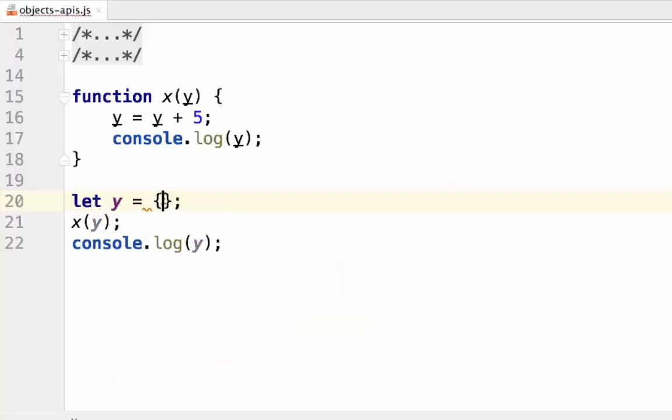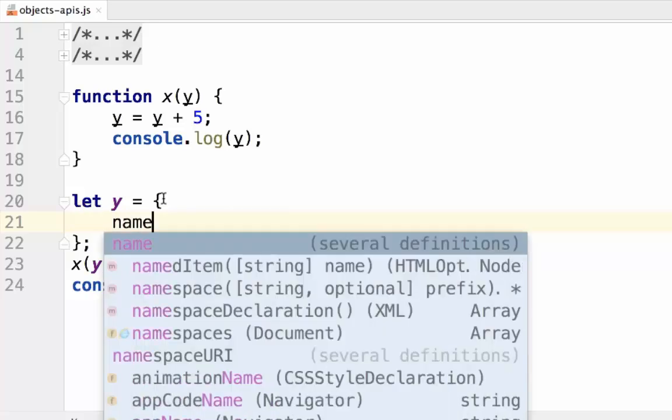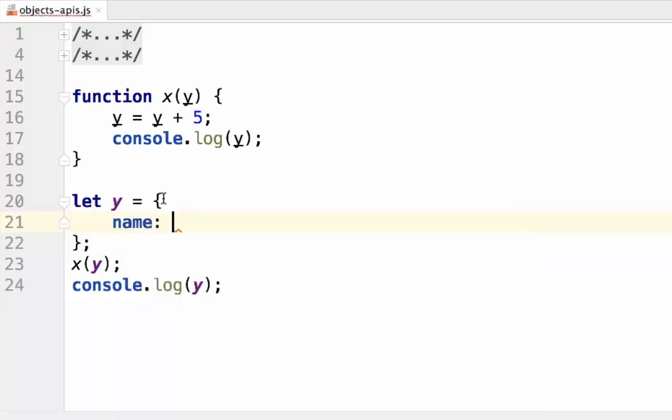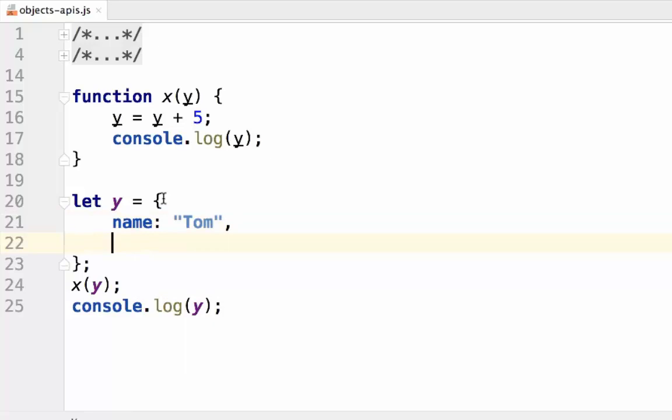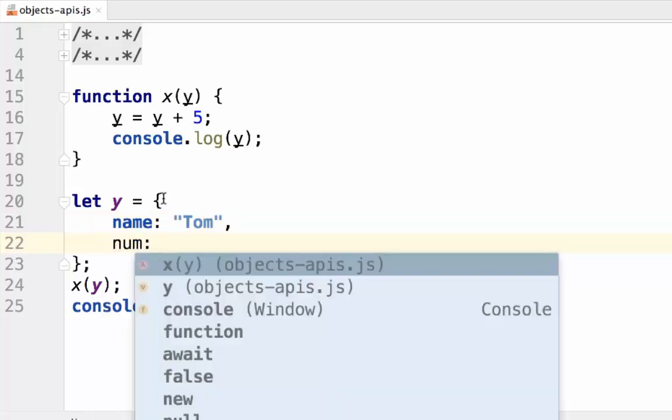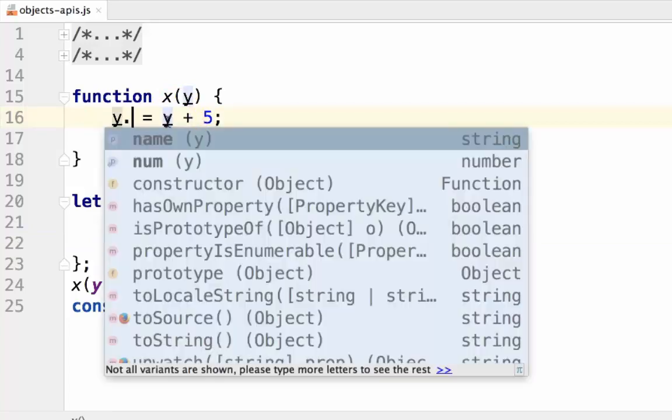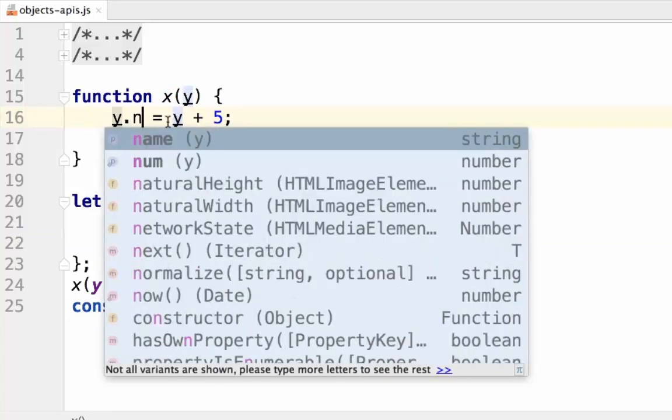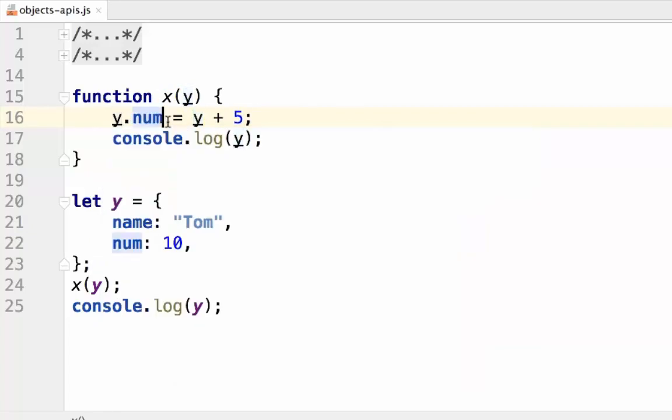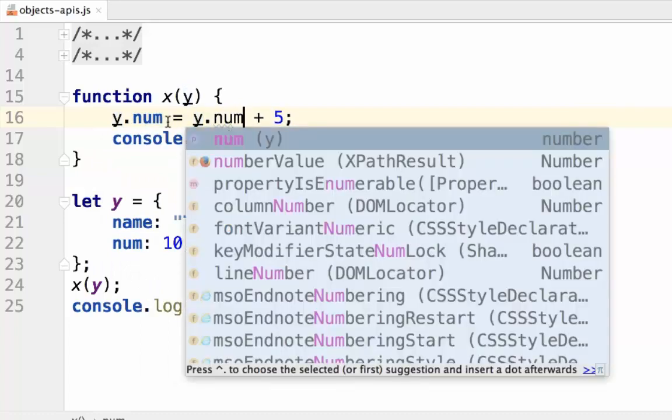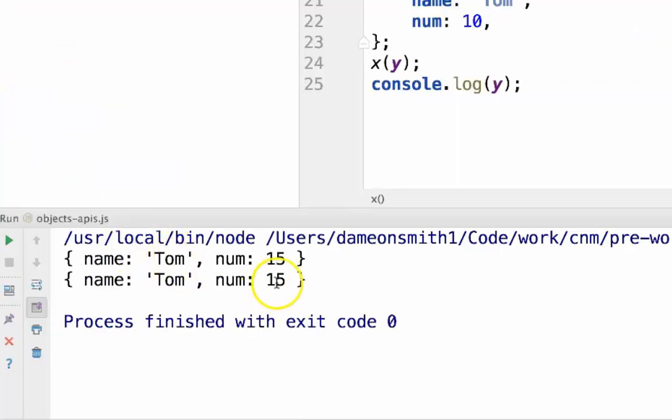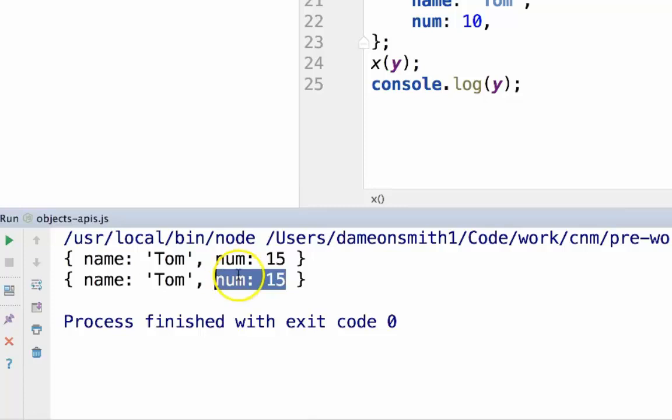Now, if y was an object, and it had values of name and number, and in here, we say y.num equals y.num plus 5. We can see that num outside of the function and num inside of the function become the same.